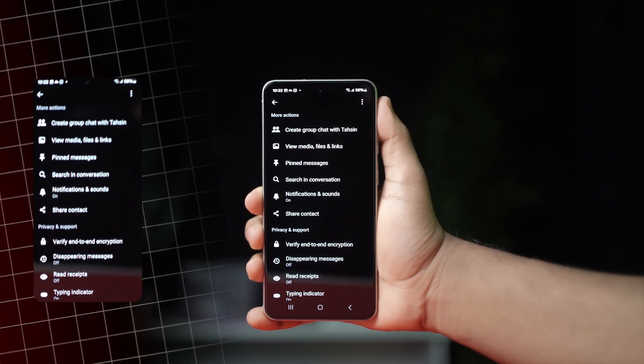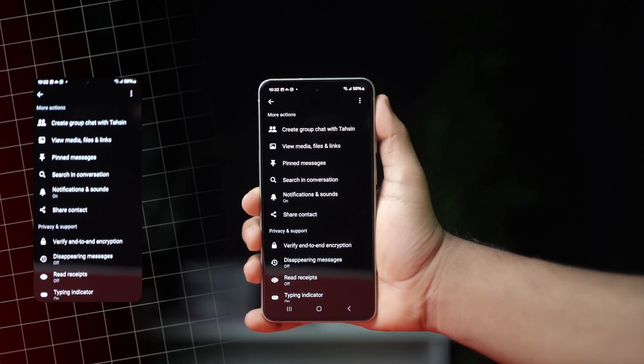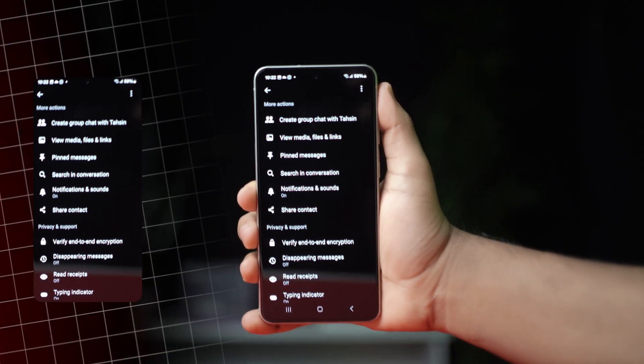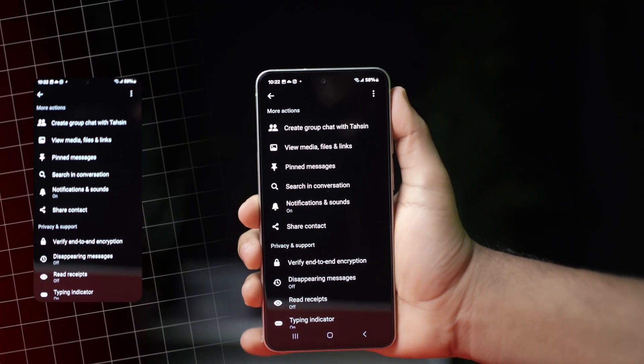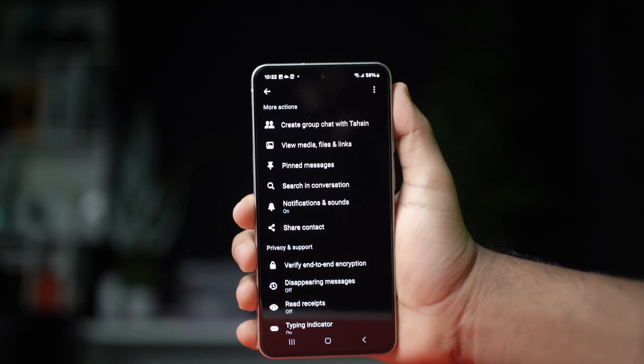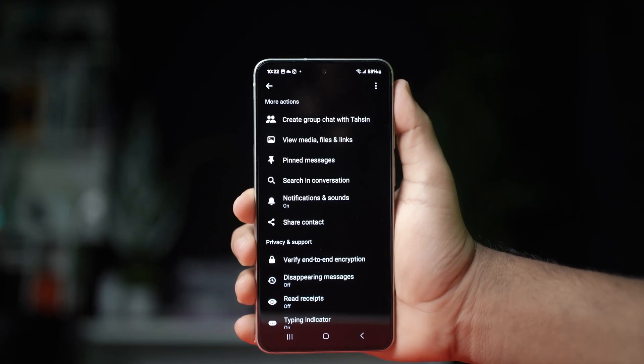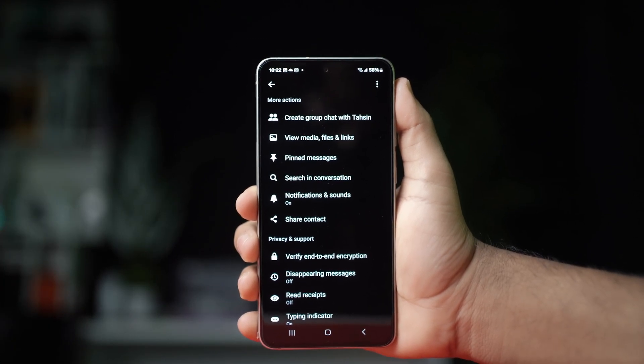Is your Messenger app's search conversation option not working? Don't worry, I'll give you all the fixes you need to get it back. Let's get started.